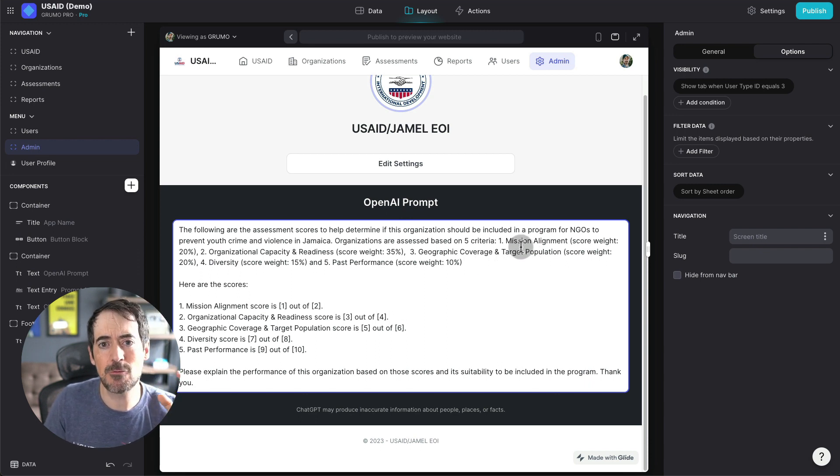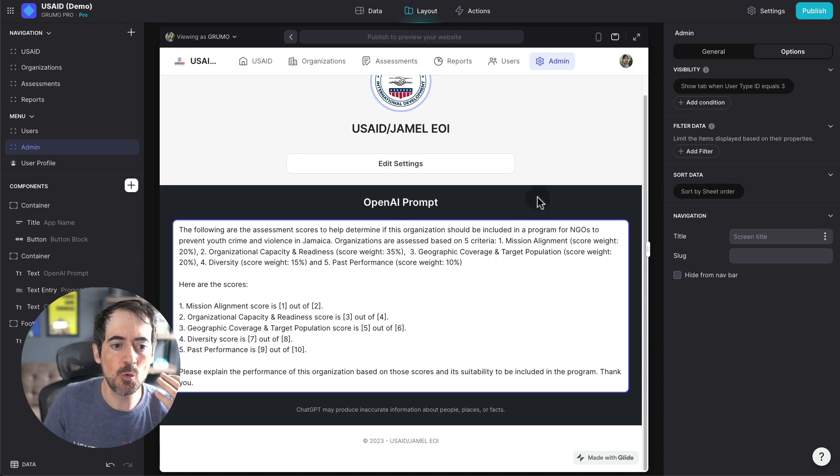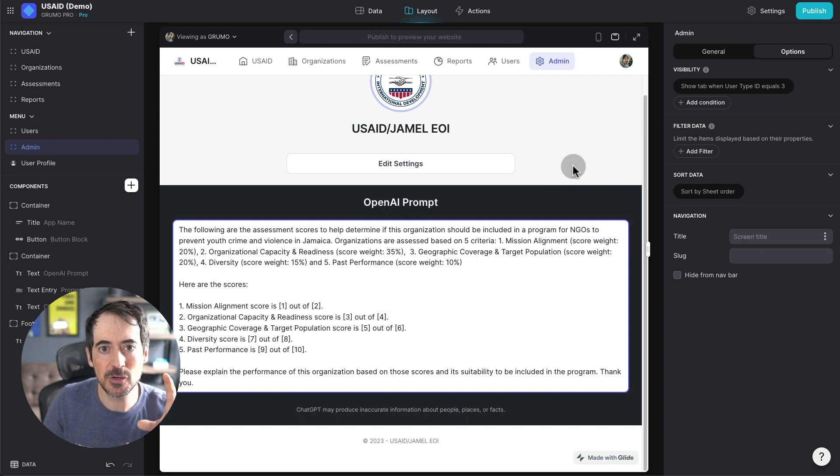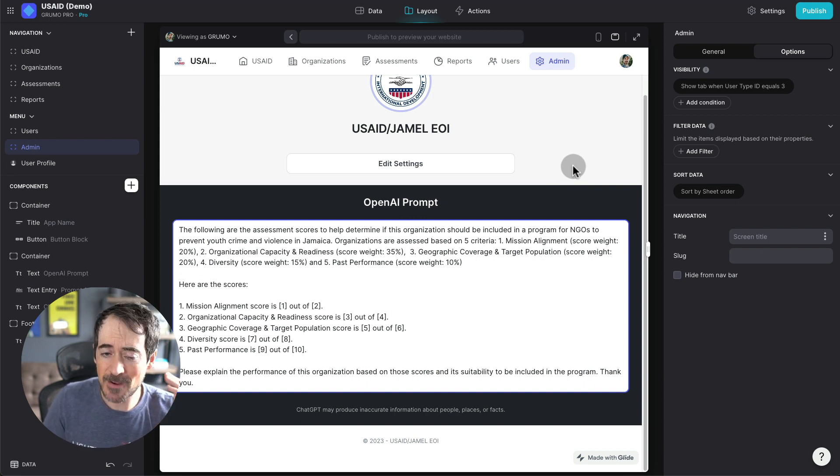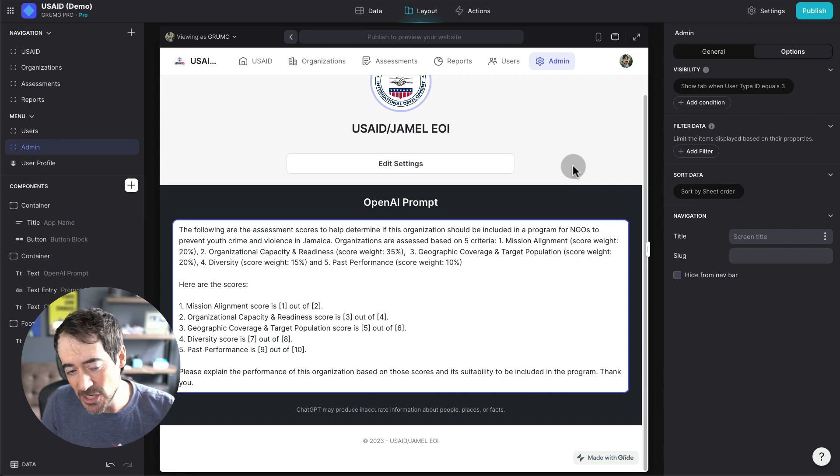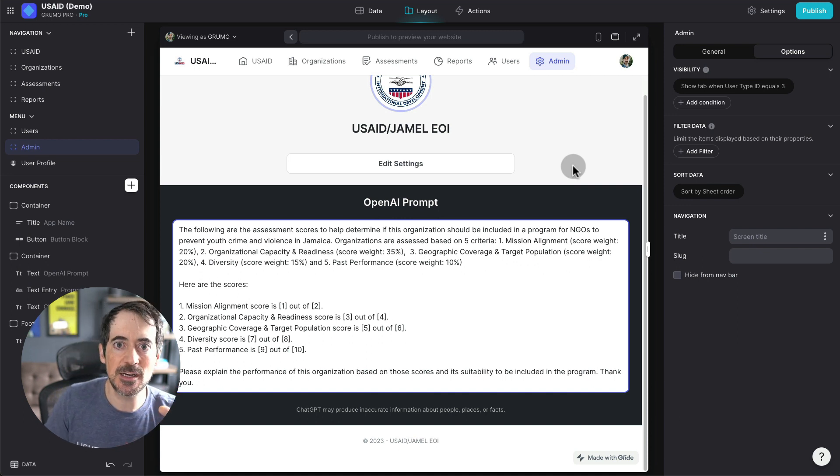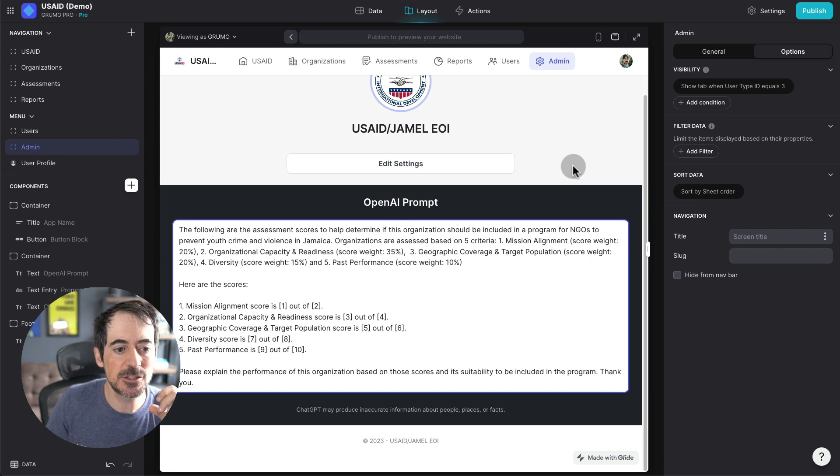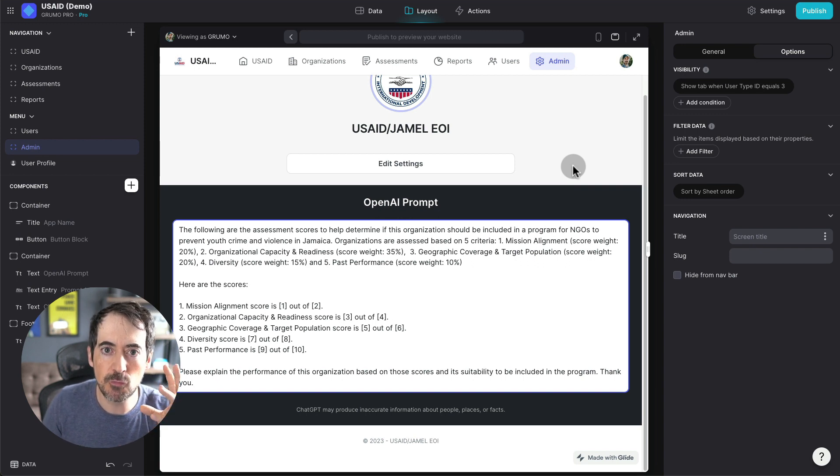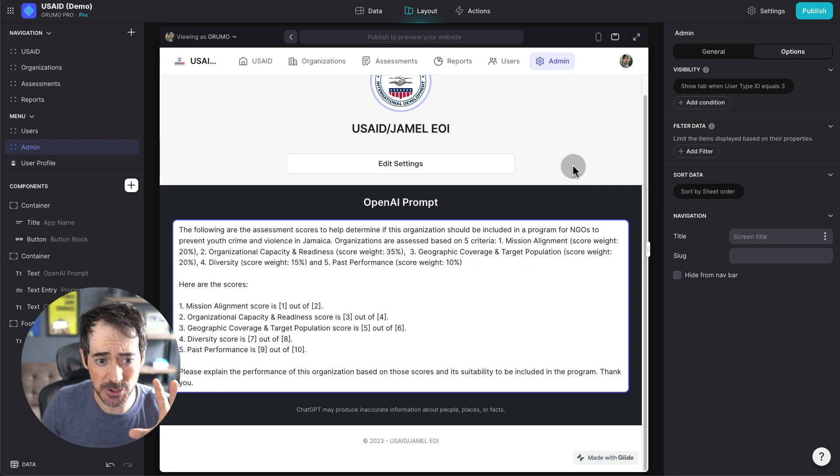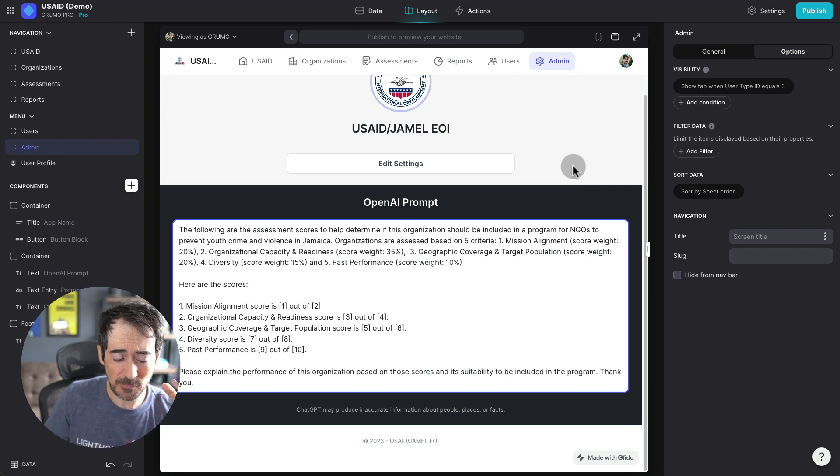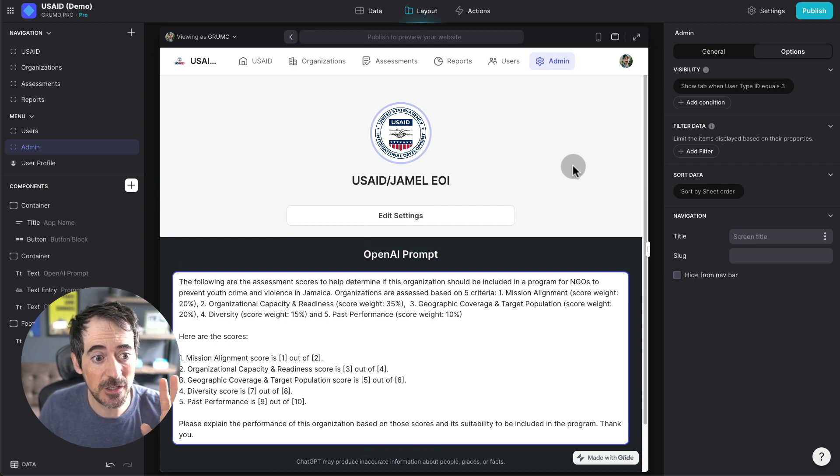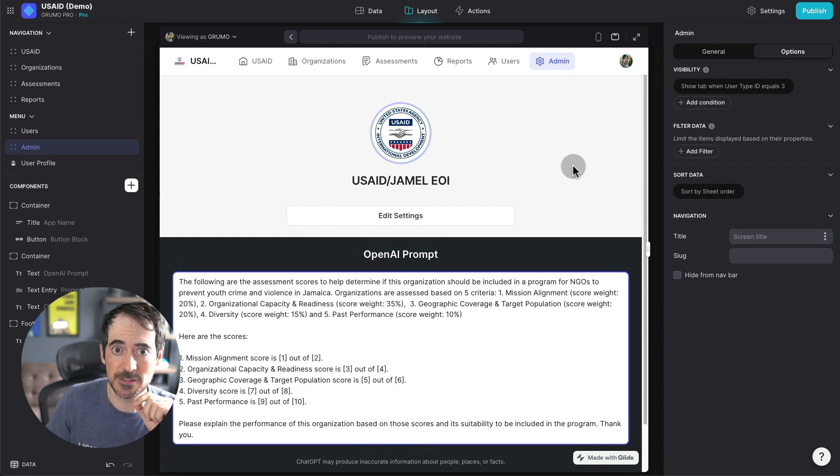This is extremely powerful for any kind of program where you need to assess multiple applicants based on a lot of different criteria. And it could be very complex criteria, and you can crunch all of this data in the background, even use artificial intelligence to help you make more informed decisions.